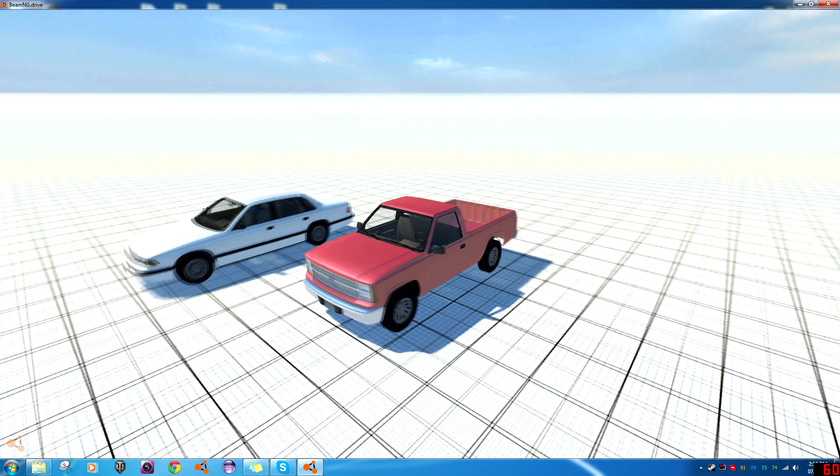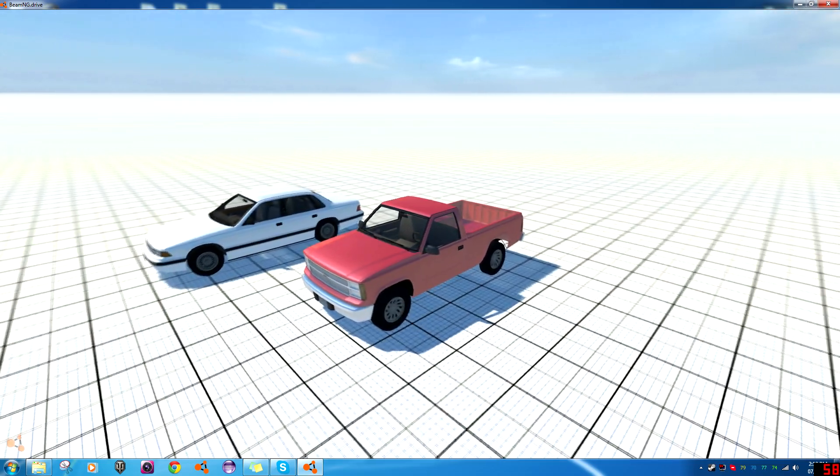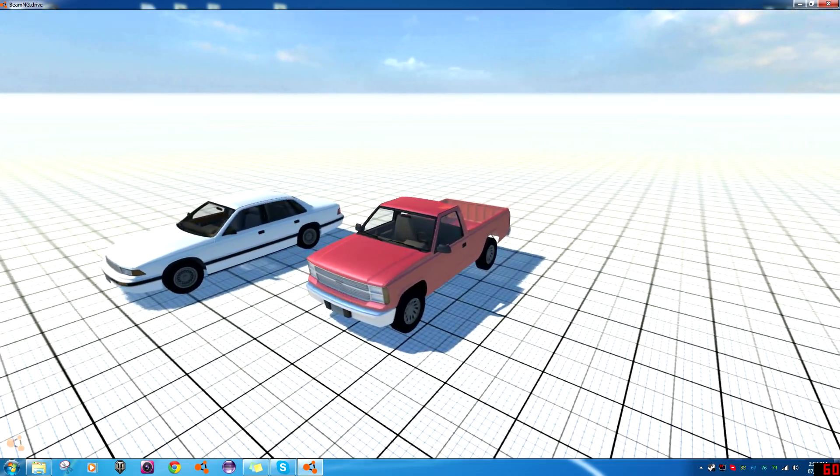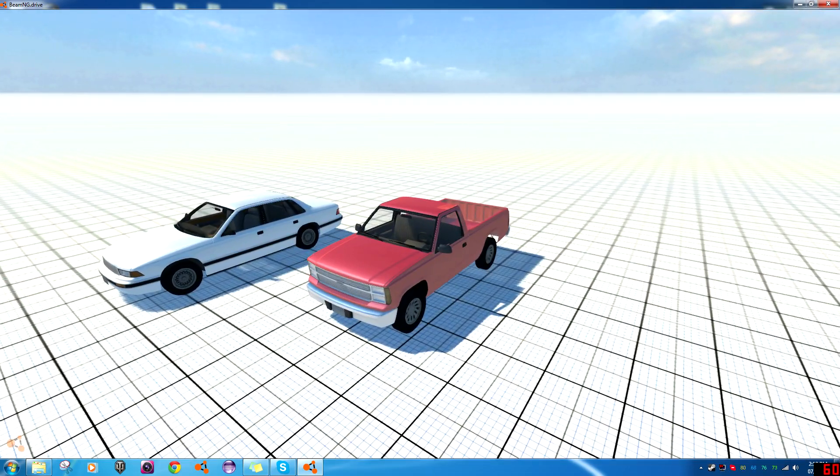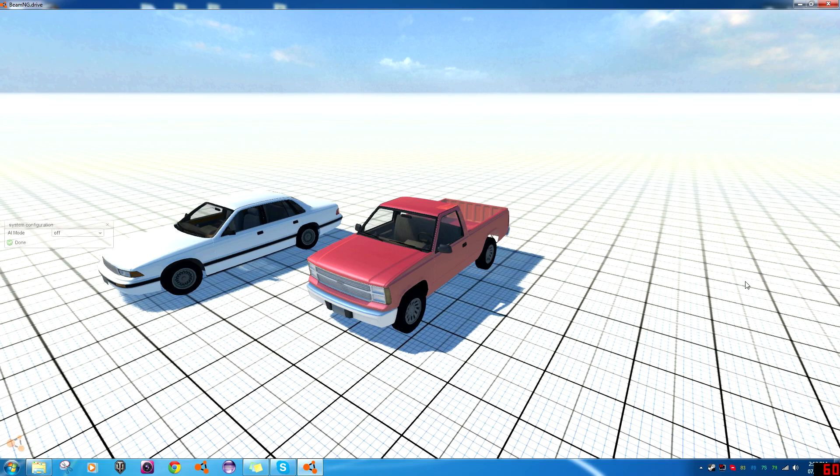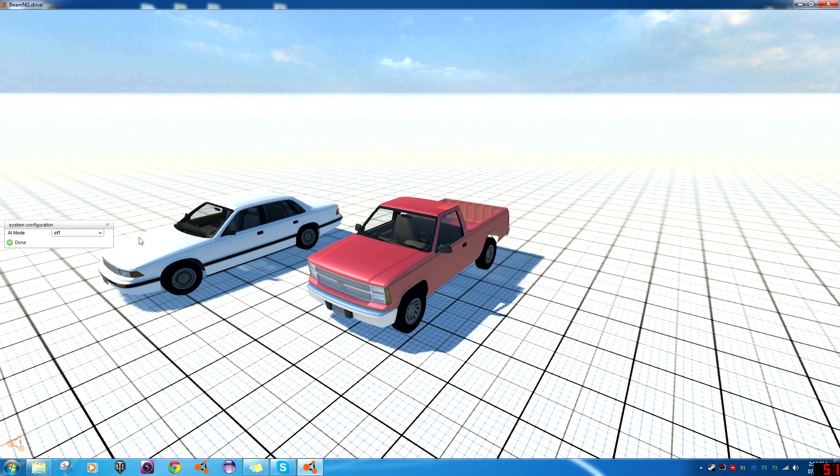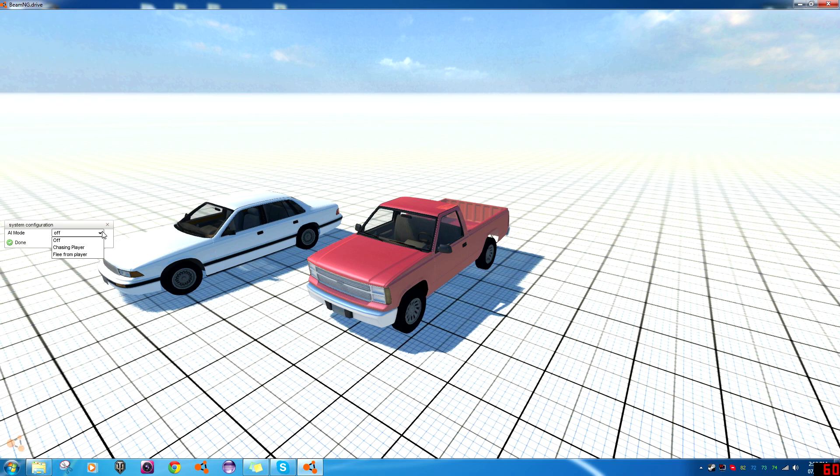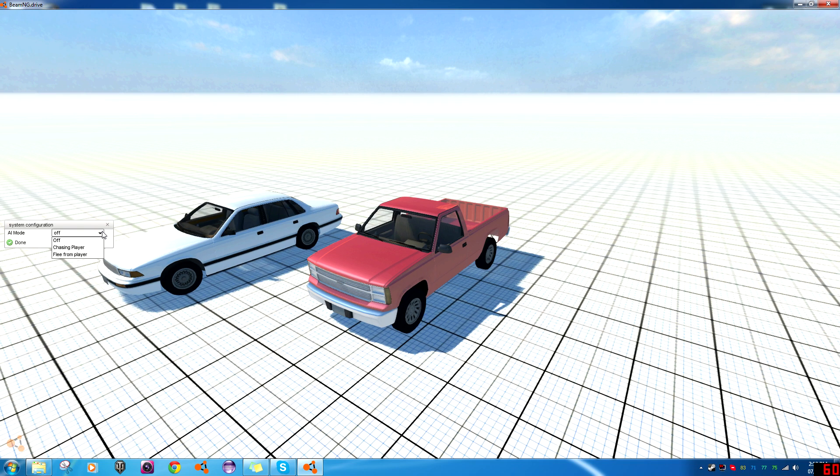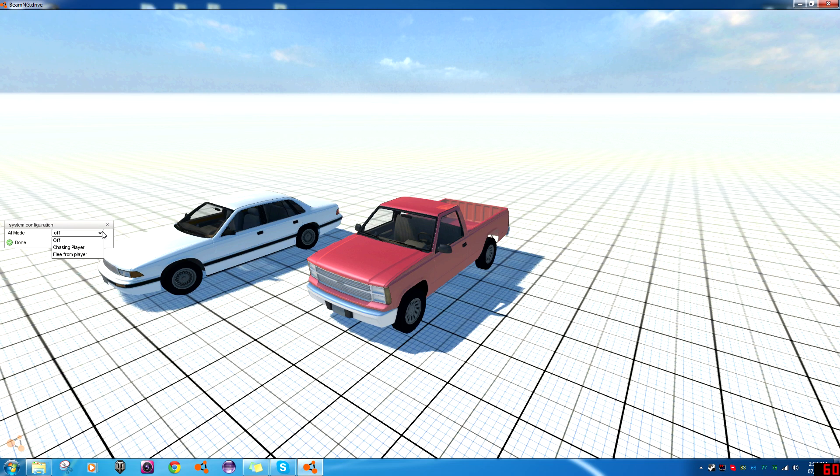But now what we're going to want to do to get the AI actually chasing us, we're going to want to go Control-T. Now, this will bring up this menu here. It'll give you two options for AI mode, chasing player or flee from player. Now, right now, it's just a pretty basic straight line check. If there's a tree or another car on the way, they'll hit that to get to you.